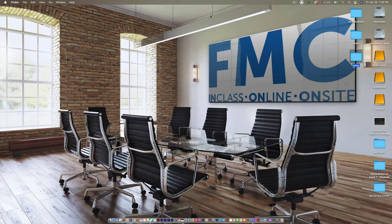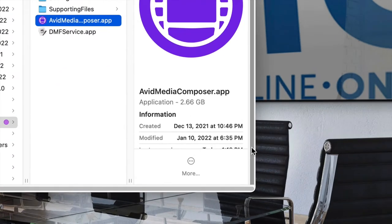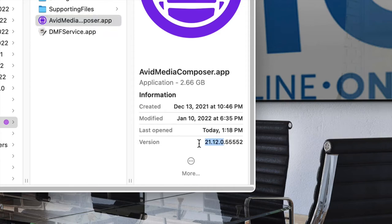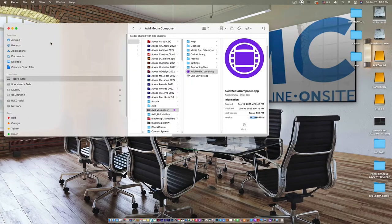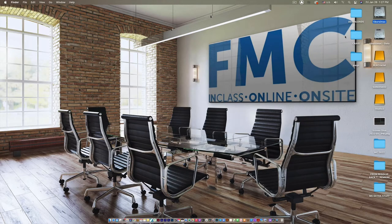Welcome to the Avid webinar, conducted by Future Media Concepts. My name is Tibor Spiegel. The version I'm using is Avid Media Composer 2021.12. That's significant because there were interface changes in 2019.6, and since then Avid has been using the year and month as versioning for its Media Composer family.